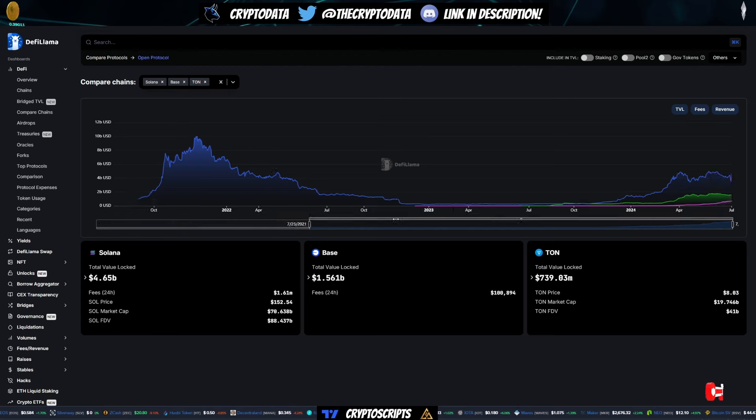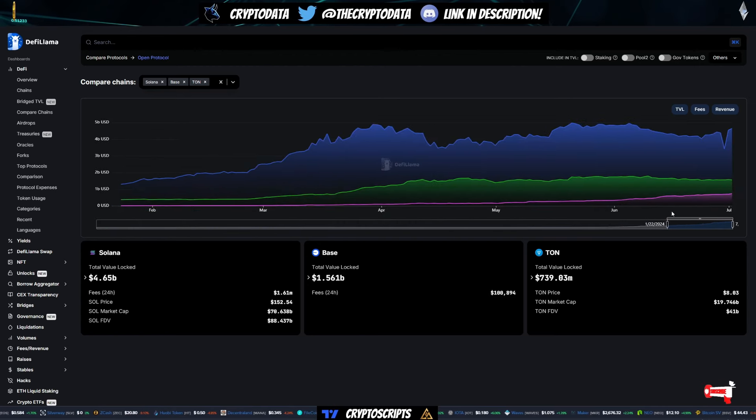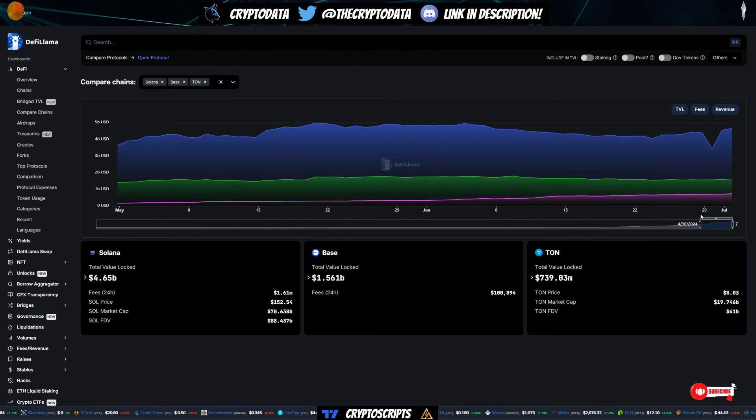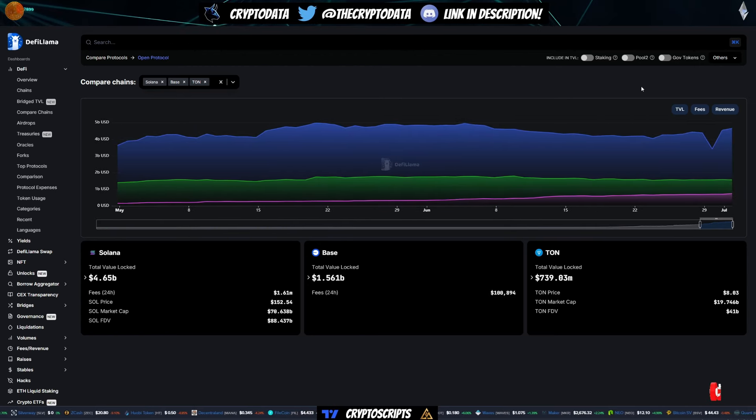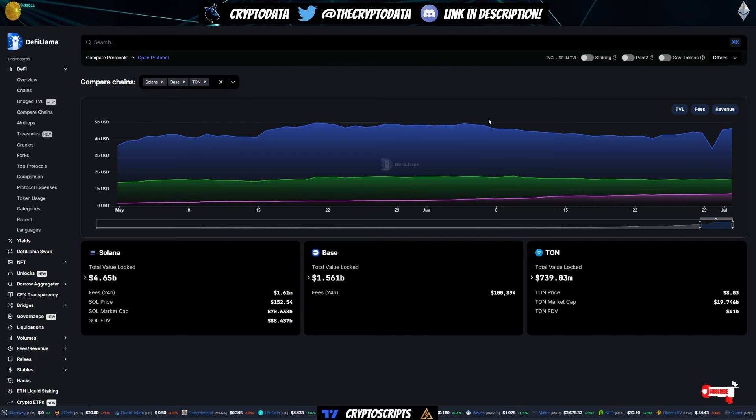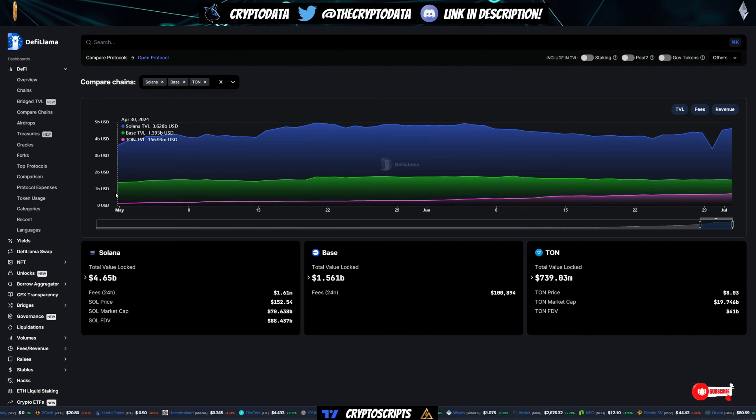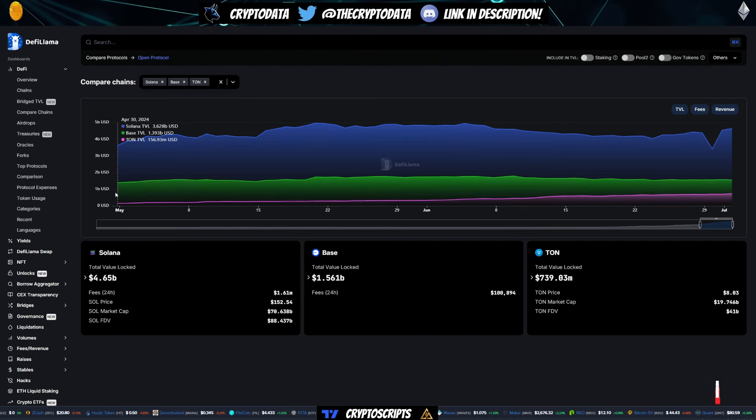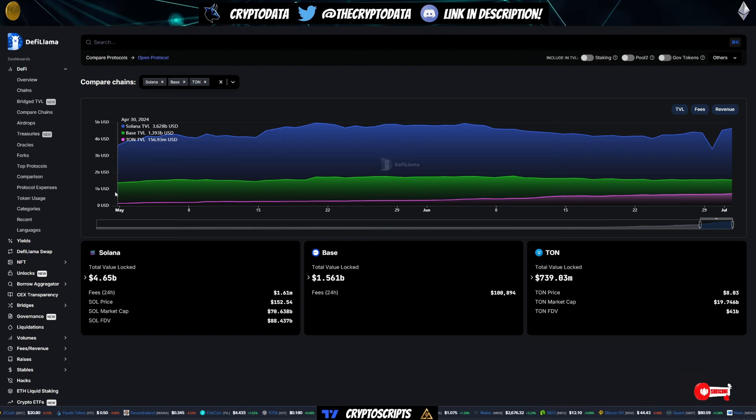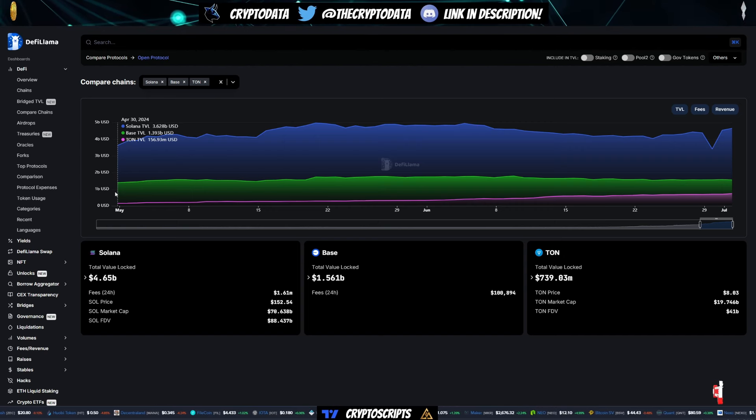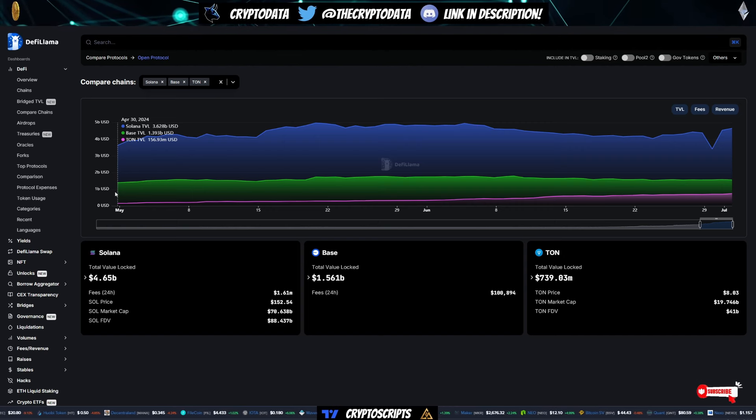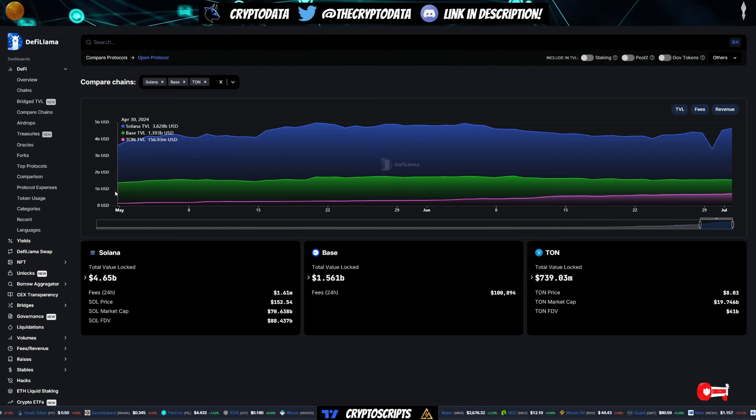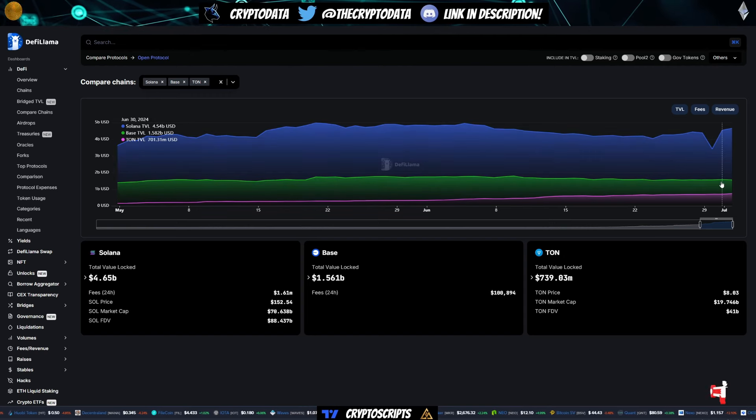So now if you go to the past two months, let's go to call it April 30th. You can see starting April 30th, TON's TVL was 156 million, base is 1.4 billion, and Solana was 3.6 billion. So remember that, TON is 156 million.